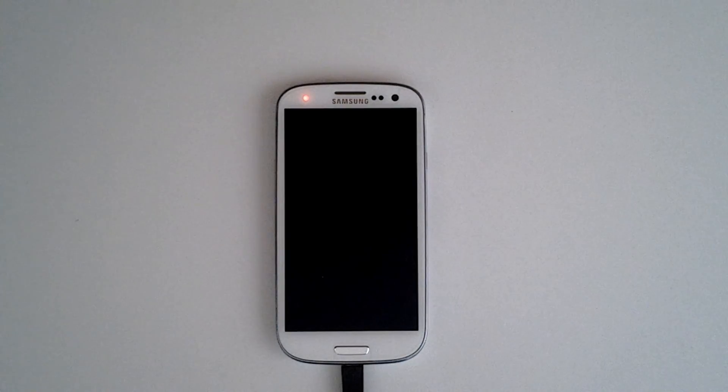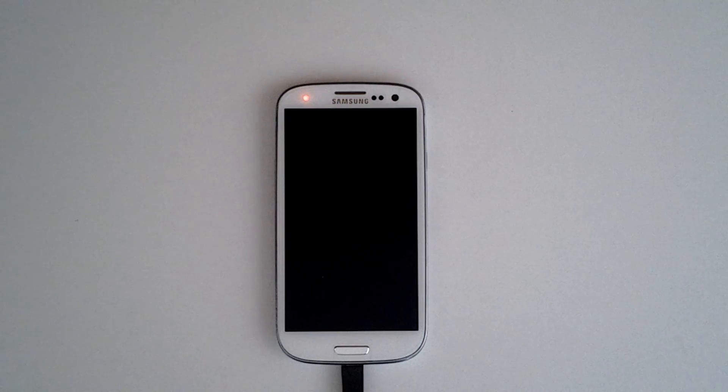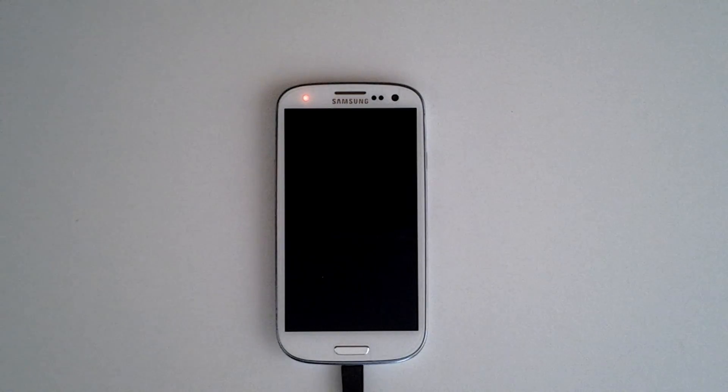Hey everyone, thanks for tuning in. This is Clayton representing AndroidAuthority.com, your number one source for all things Android.